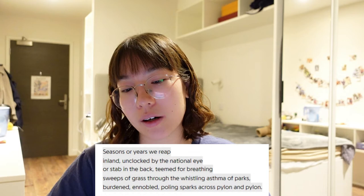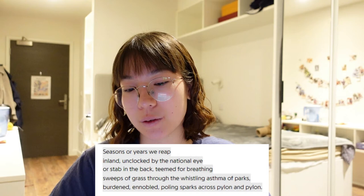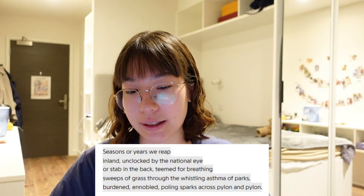The third stanza: 'Seasons or years we reap inland, unclocked by the national eye. We're stabbed in the back, teemed for breathing, sweeps of grass through the whistling asthma of parks, burdened and ennobled, pulling sparks across pylon and pylon.' 'We' collectively groups all the immigrants, unifying them while stripping them of individual identity — people view them as just another immigrant rather than a person. 'Unclocked' means unnoticed by the national eye, largely ignored by the British people even with the passage of seasons or years. They're doing all the work nobody else wants, and nobody appreciates it, and the government doesn't care enough to notice.